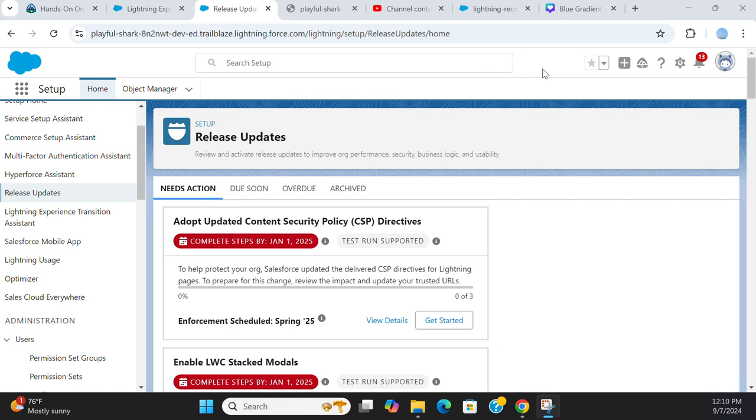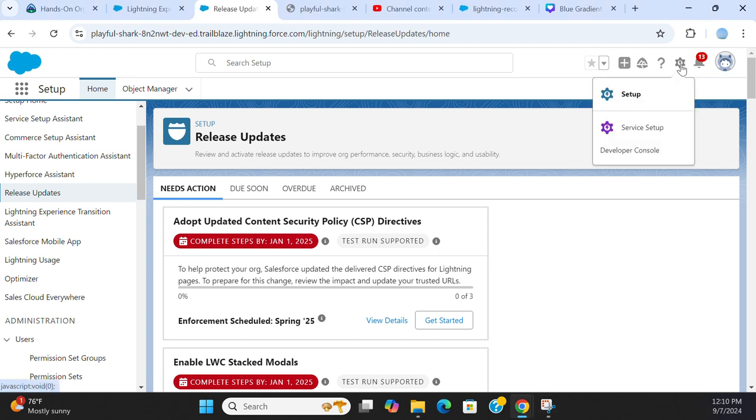Hello, it is very important to do release updates in your Salesforce org. If you go to setup here,